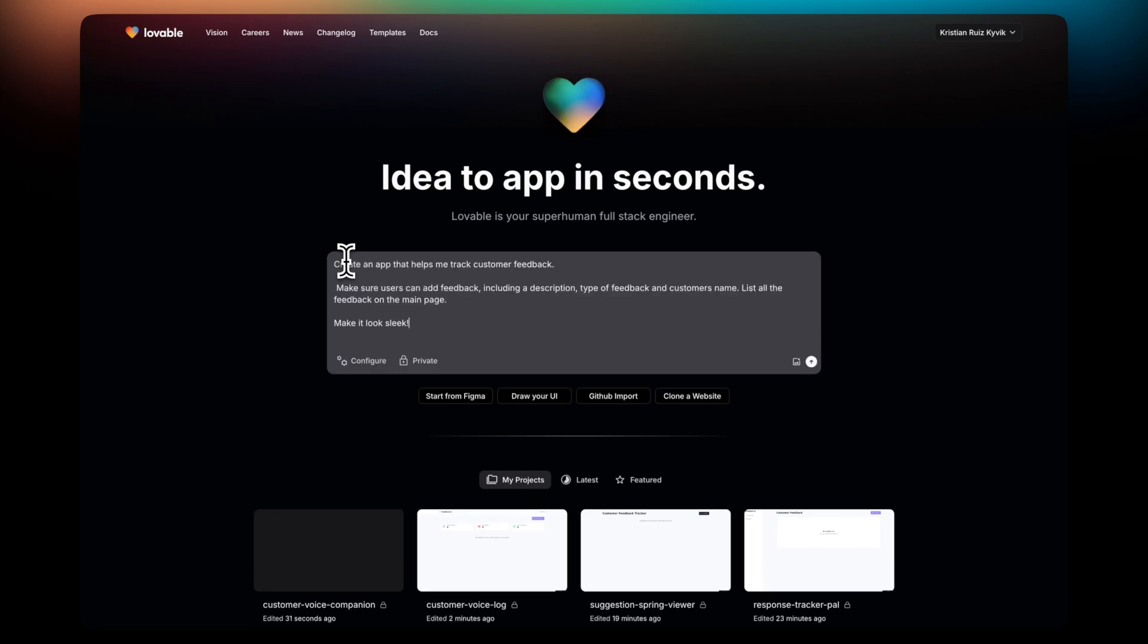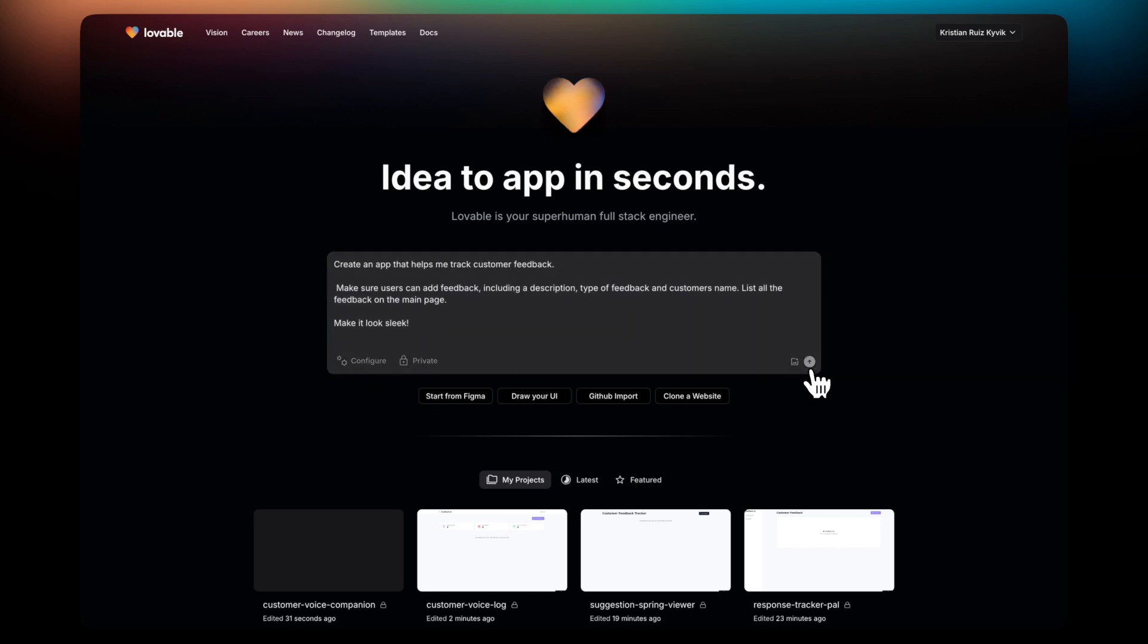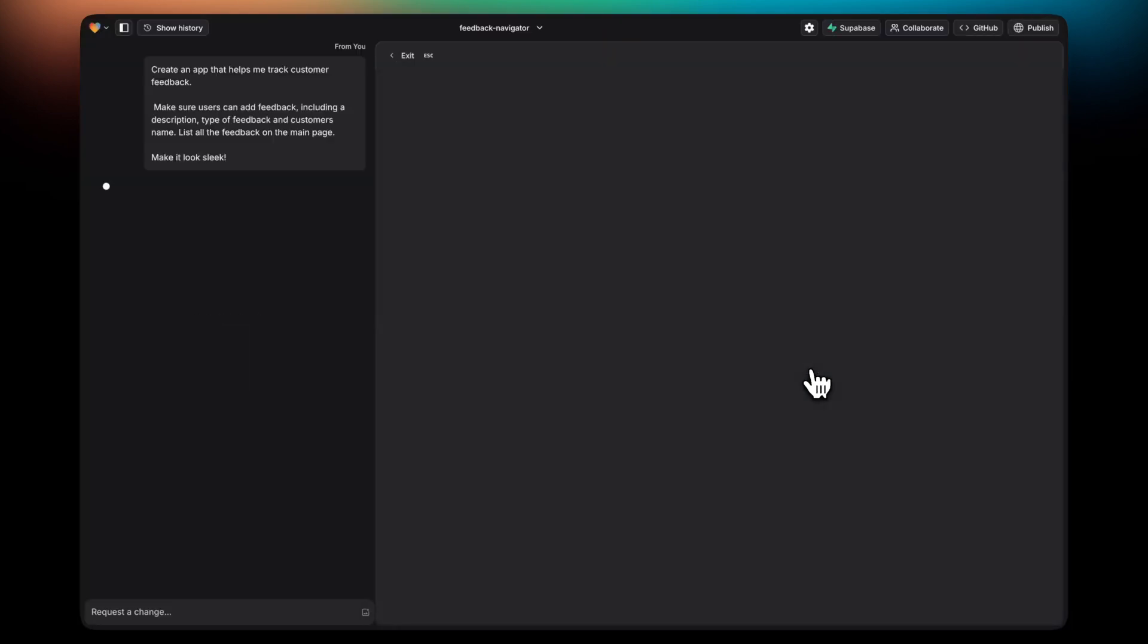So this is how you create a new project with Lovable. First, write the prompt. In this case, I'm asking for an app to track customer feedback.